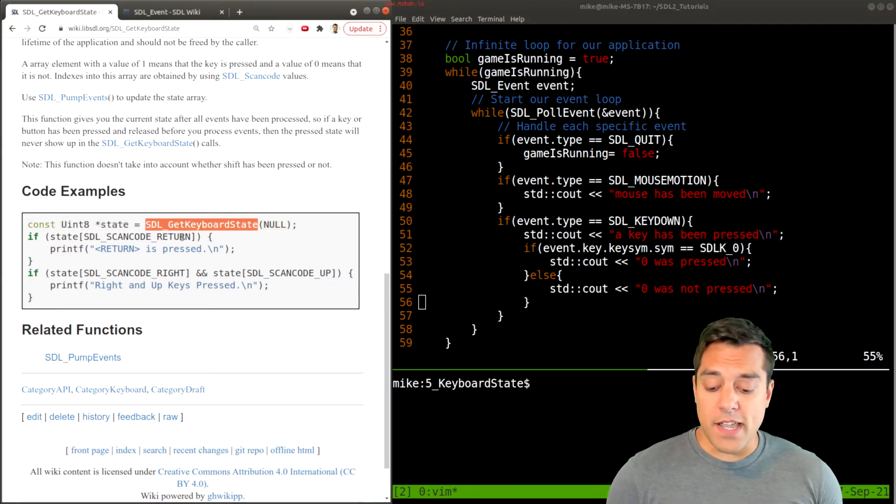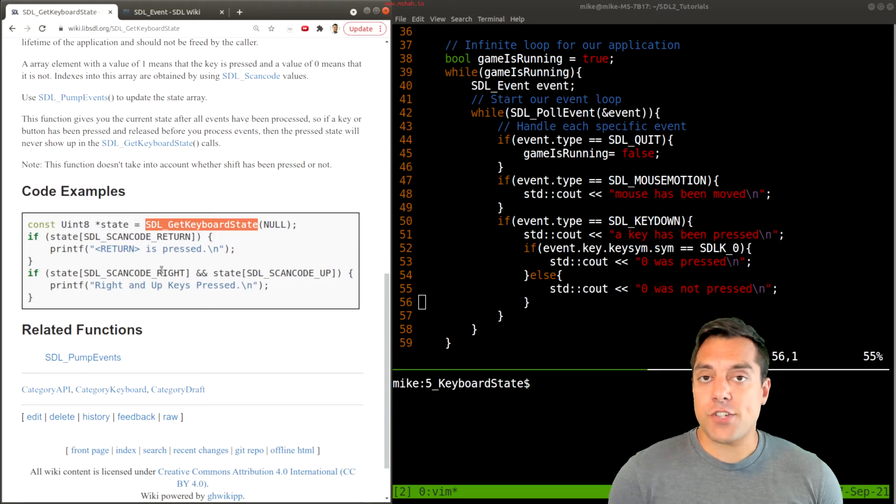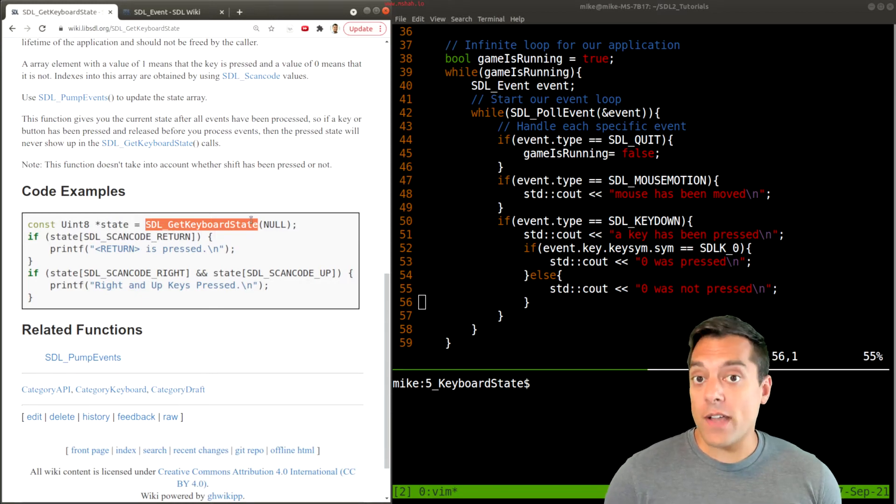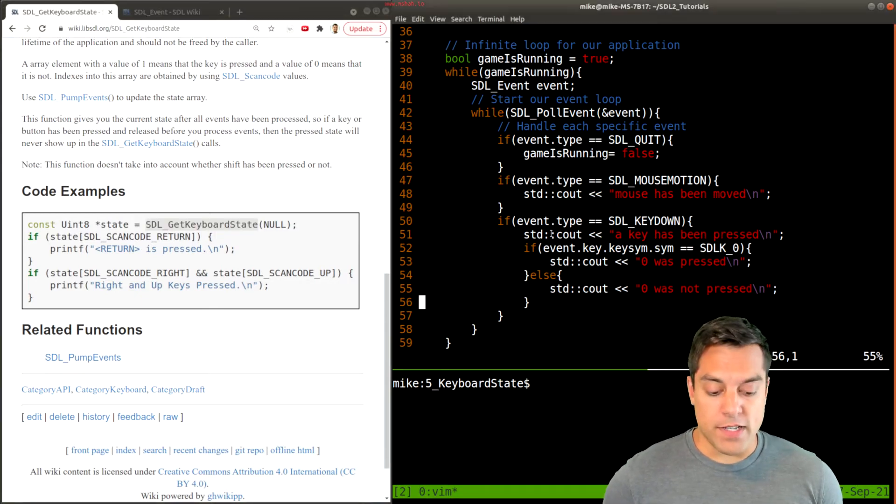I'm going to go ahead and remove this and instead handle the keyboard state by retrieving the states of all of our scan codes that are being pressed, and then just checking which ones are one or zero, essentially.